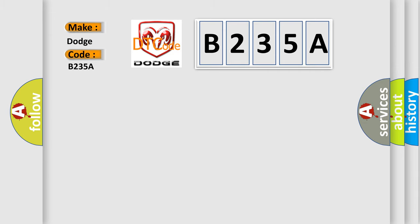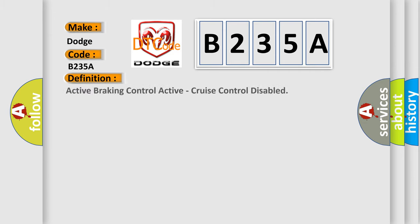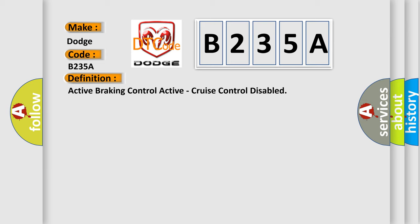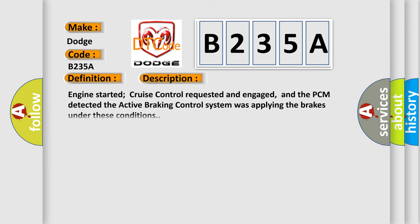The basic definition is active braking control active, cruise control disabled. And now this is a short description of this DTC code: Engine started, cruise control requested and engaged, and the PCM detected the active braking control system was applying the brakes under these conditions.